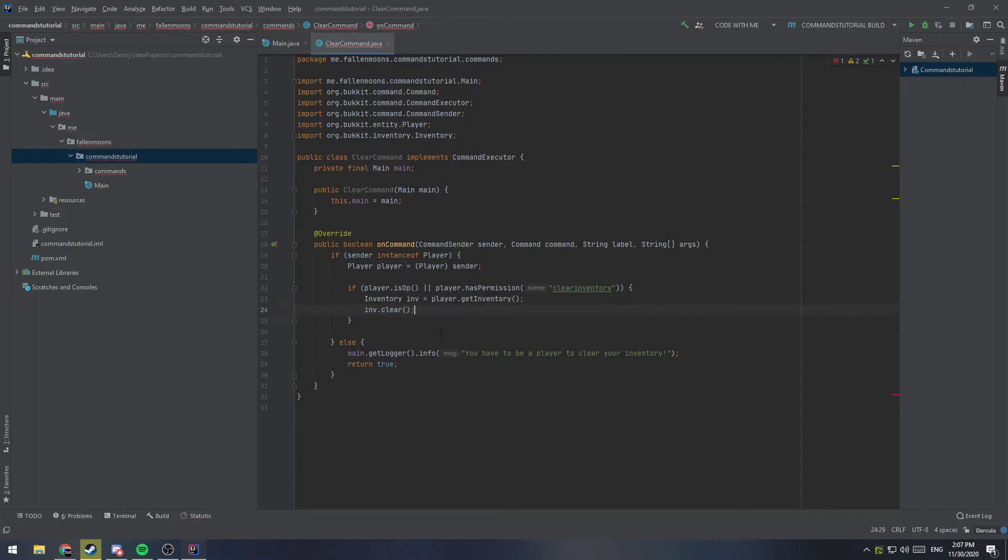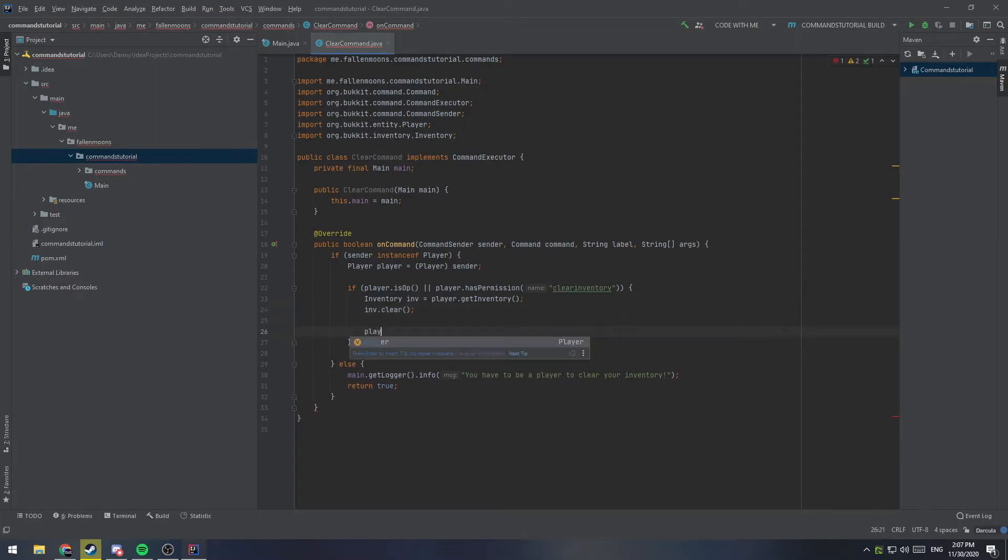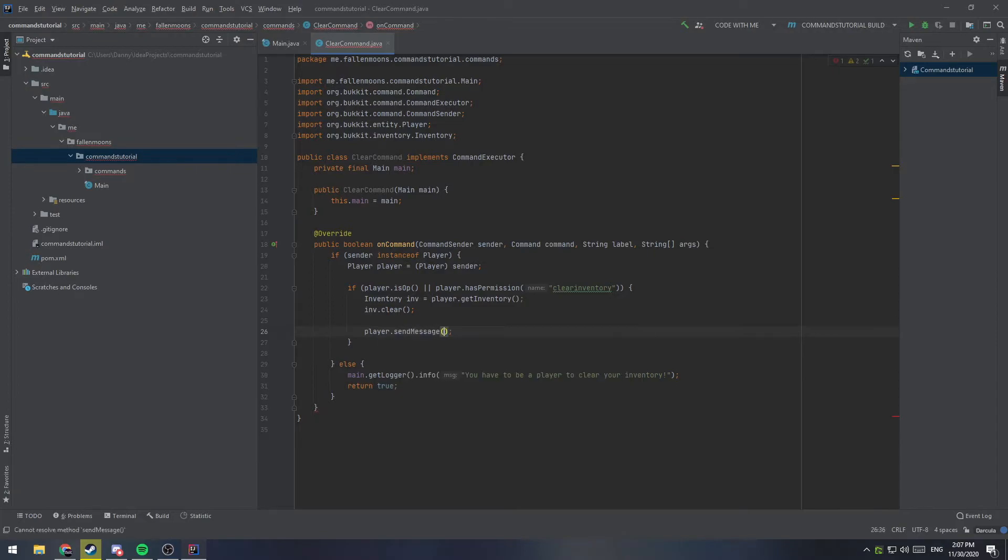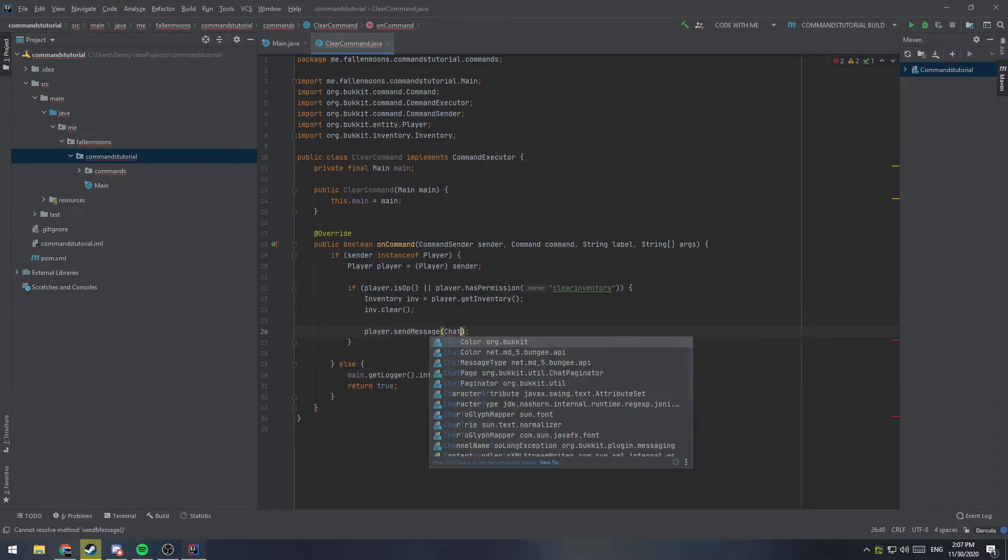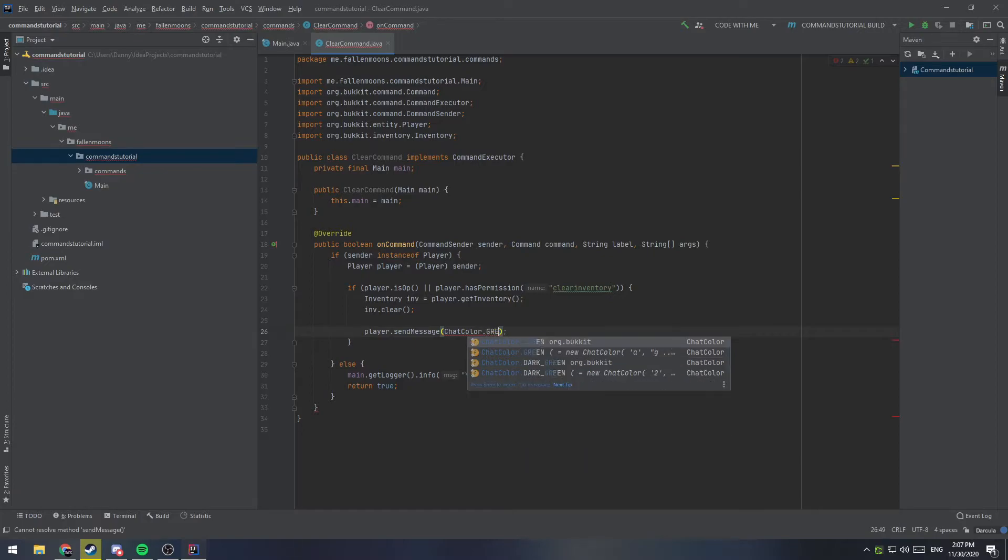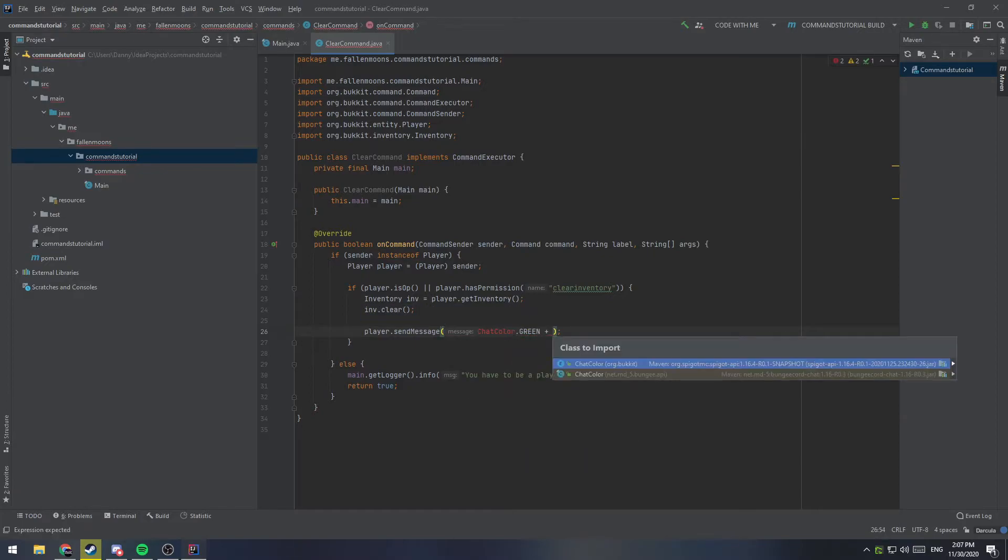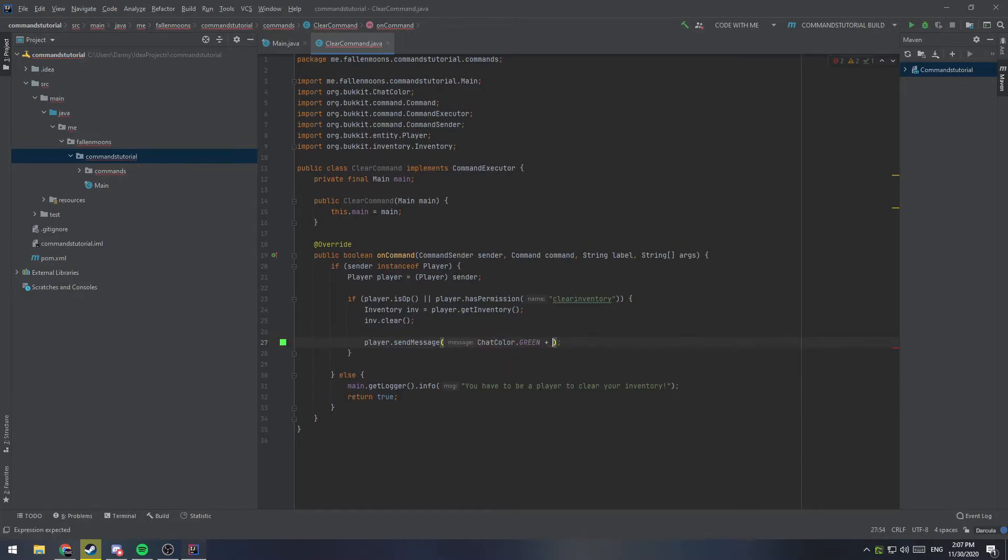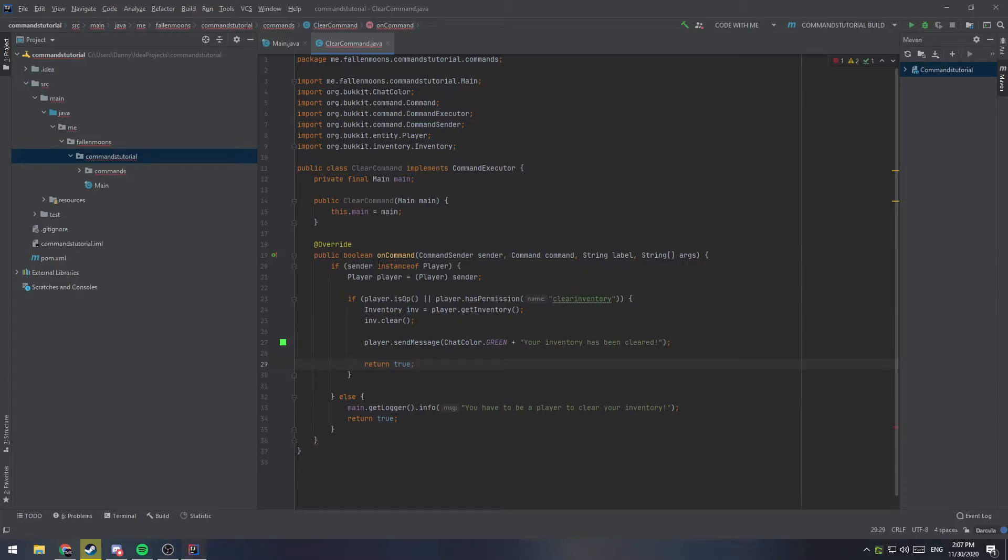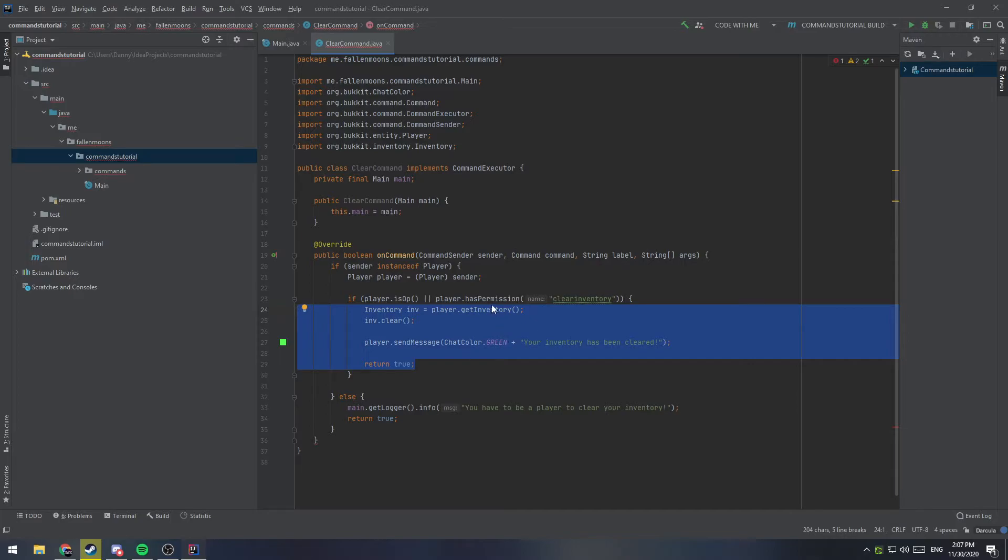Now, one last thing that we should do is we should probably go ahead and inform the user that we have cleared their inventory. So, we'll just say player.sendmessage, and we can do some chat colors in here as well. So, we'll say chatcolor.green plus, and we'll have to import that chat color, and we'll say, your inventory has been cleared. And then the last thing we'll do is we will return true, because all the checks passed, and we've done what we needed to do, so we can break out. Okay?